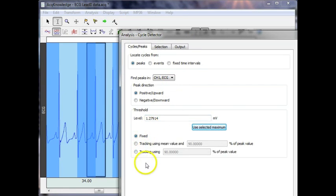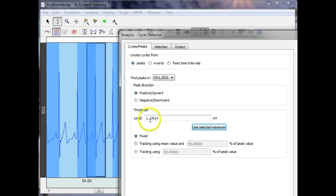There are three different modes for identifying peaks. The first is a fixed threshold. So in this case, the software will use 1.27914 millivolts as a fixed threshold. So anytime the ECG waveform crosses that threshold, it will be recognized as a peak.